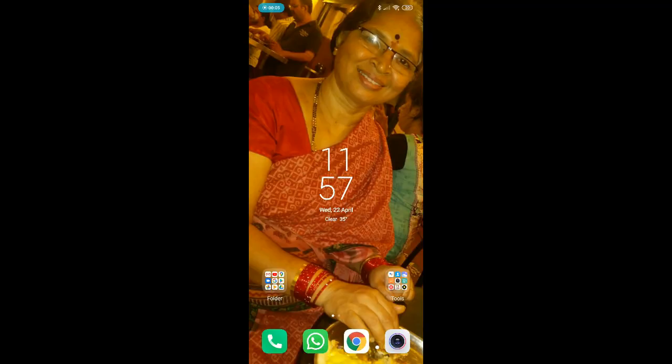Namaste everyone. I'm sharing a small video on how to install the Google Meet app and get started with the Google Meet app on your Android phone. This is the home screen for downloading and installing the Google Meet app.